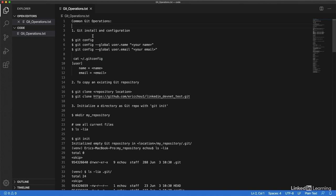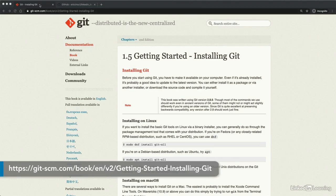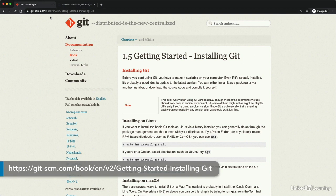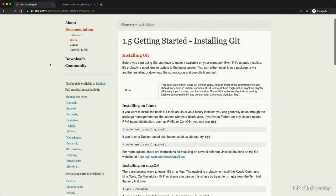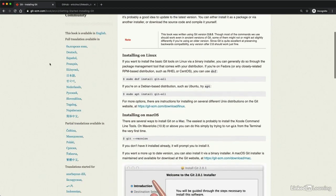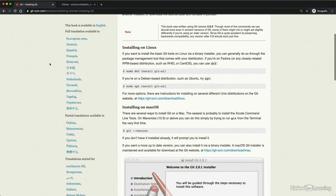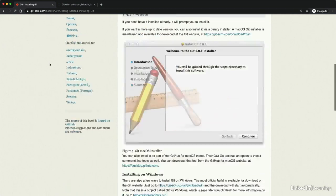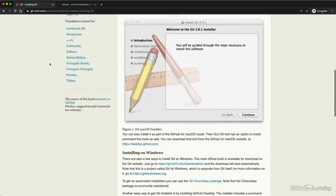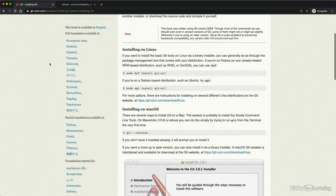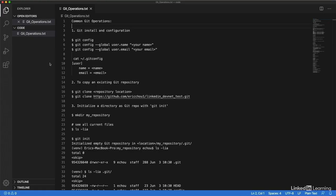First of all, in order to use git, we have to install it. Installation is pretty straightforward and can be found on this git-scm.com webpage. It has different links and instructions for installing on Linux, macOS, Windows, and so on. I won't repeat it here just because it's pretty straightforward and chances are you already have git on some of the machines.